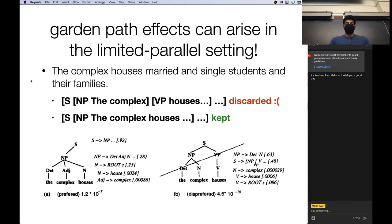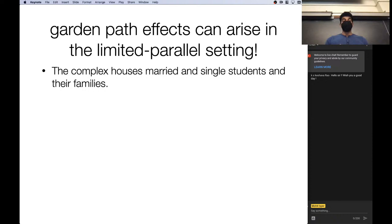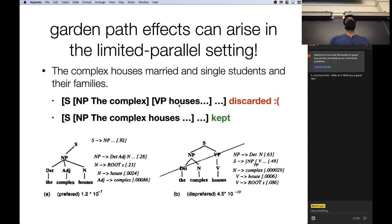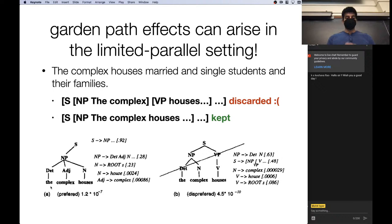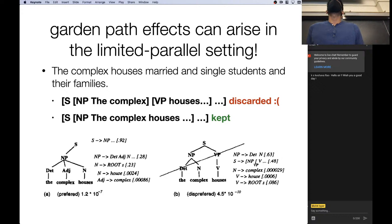In the limited parallel model — where we preserve some parses but not all — the correct interpretation where 'complex' is a noun phrase may get discarded from memory, while the interpretation where 'the complex houses' forms a noun phrase (complex as adjective) gets preserved. You can measure the probabilities both interpretations receive from a parser: 'complex as adjective, houses as noun' is preferred by multiple orders of magnitude over 'complex as noun phrase, houses as verb.'